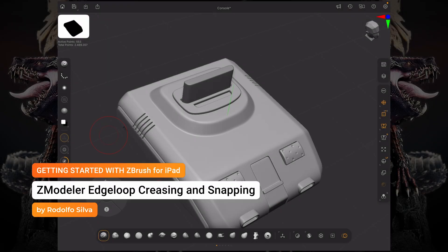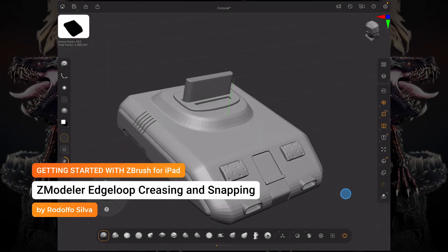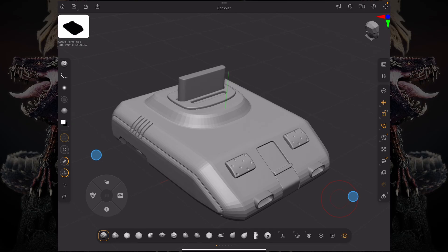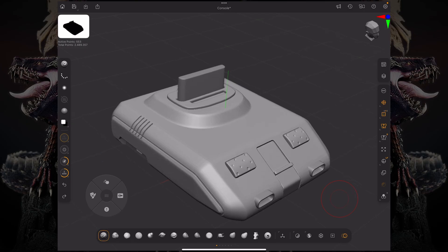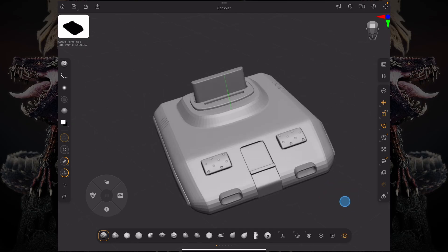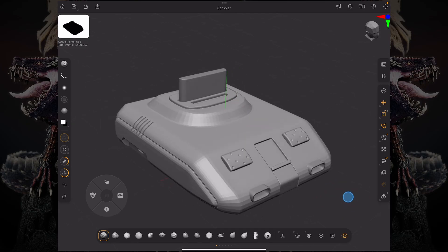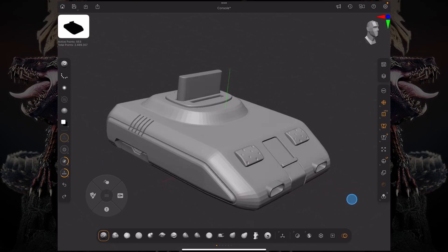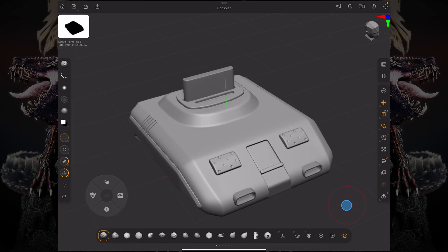Hello and welcome to another ZBrush for iPad getting started video. In this video we're going to take a look at some extra ZModeler functions. And to start I have this model here which I've created using ZModeler and live booleans.